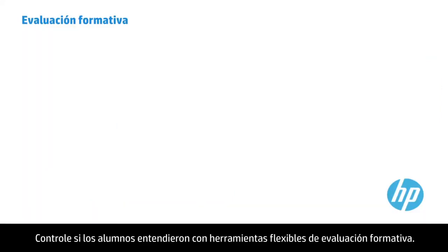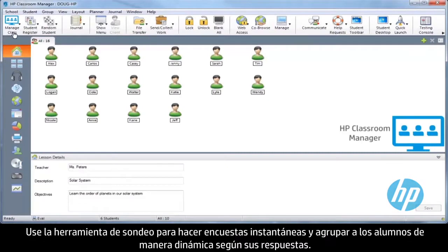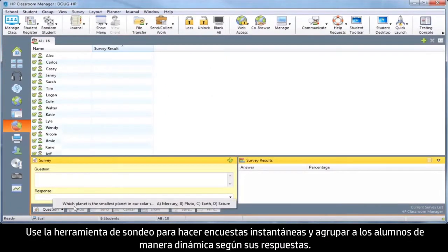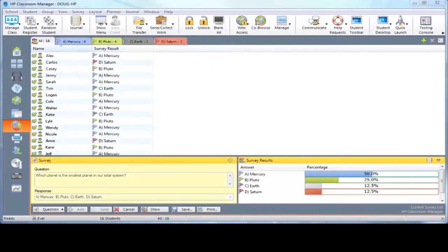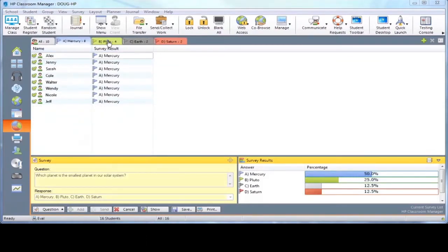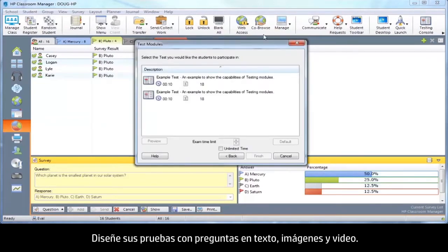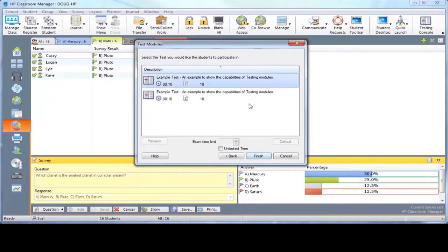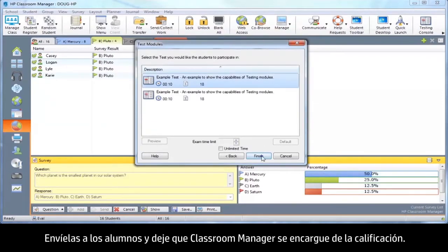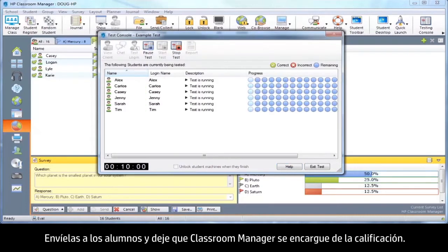Track student comprehension with flexible tools for formative assessment. Use the survey tool to conduct instant polls and group students dynamically by their responses. Design your own tests with text, picture, and video questions. Send them to students and let Classroom Manager do the grading.